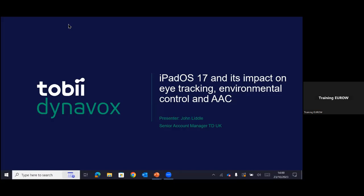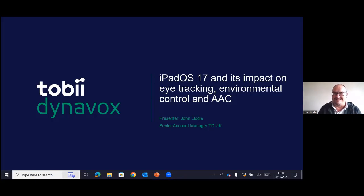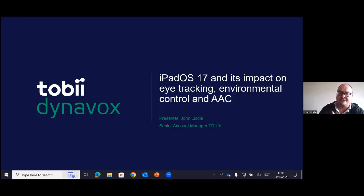Today we are joined by John Liddle, who is a senior account manager within TD UK and has a great passion for working with the TD Pilot and iOS solutions. You'll get lots of good tips and tricks today from John. My name is John Liddle. I work in the UK team as an account manager, working with individuals and service providers to help them understand our products, providing training and installation support.